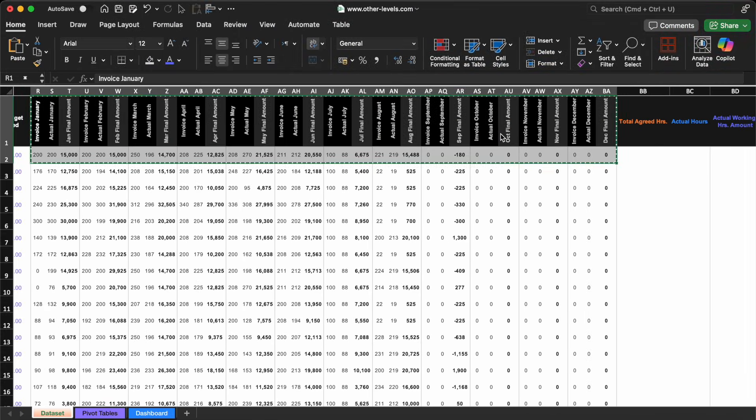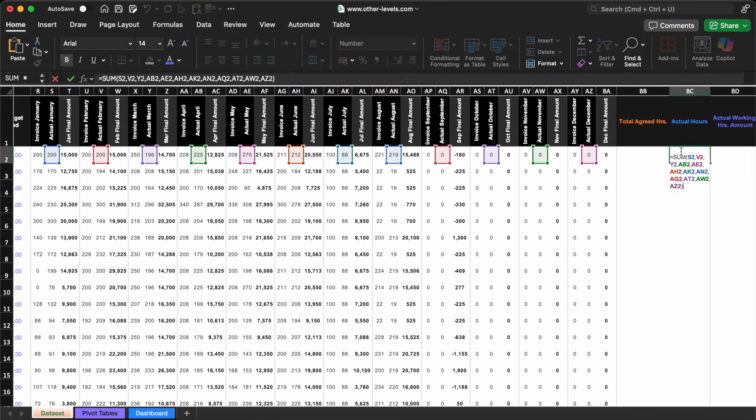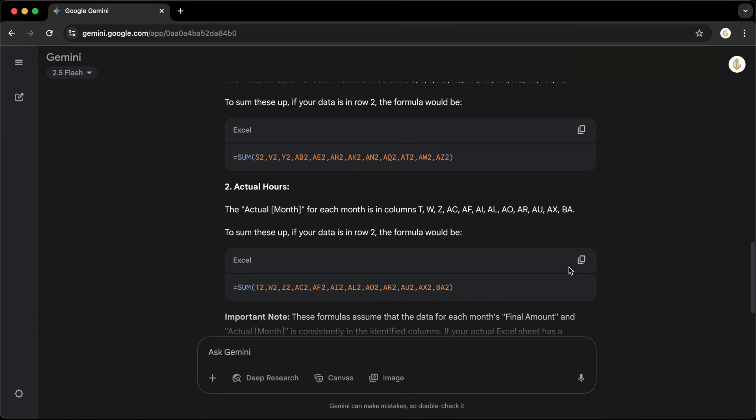Just return to your Excel file, paste the formula into the appropriate column, press enter, and it's done. The formula will automatically apply across all rows. It's that fast and efficient.